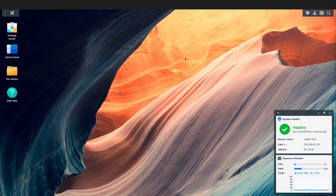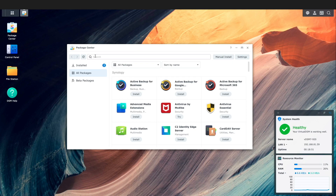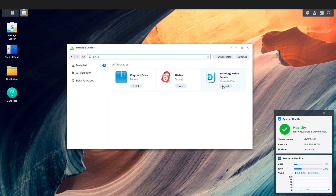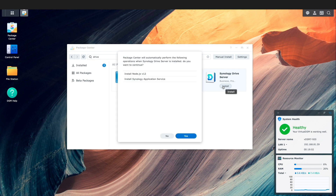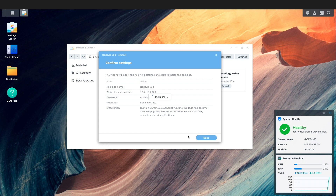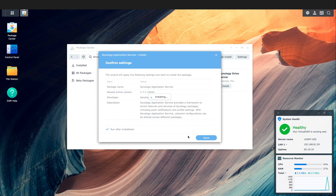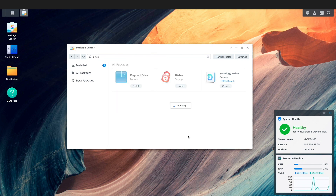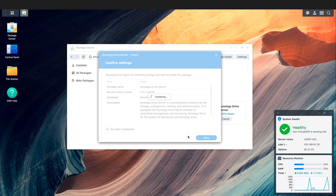Next, I'll install Synology Drive Server by going to the Package Center and searching for and installing the Synology Drive Server package. There are a few dependencies that need to be installed, which this screen displays. I'll click Yes to continue. After a few minutes, Synology Drive Server should be installed, and a notification pop-up should indicate that the installation was successful as well.